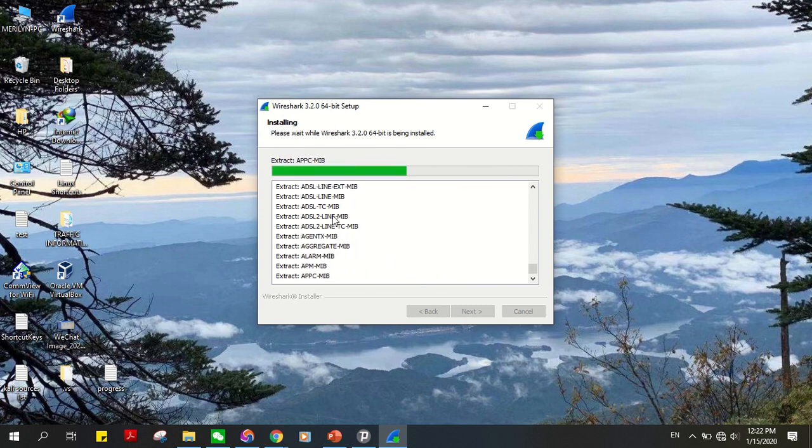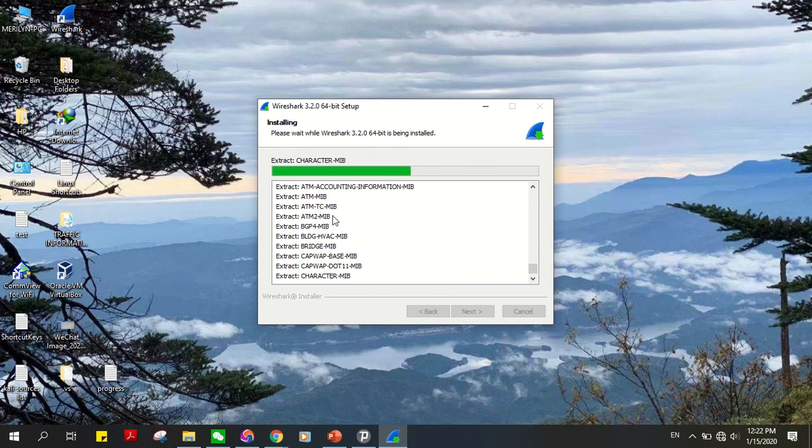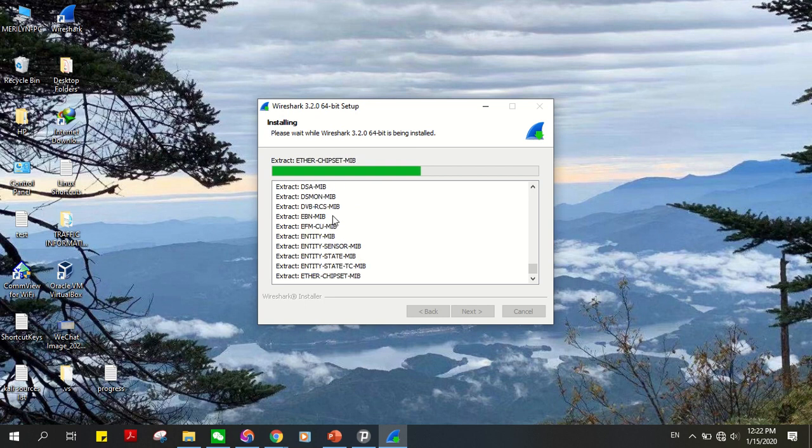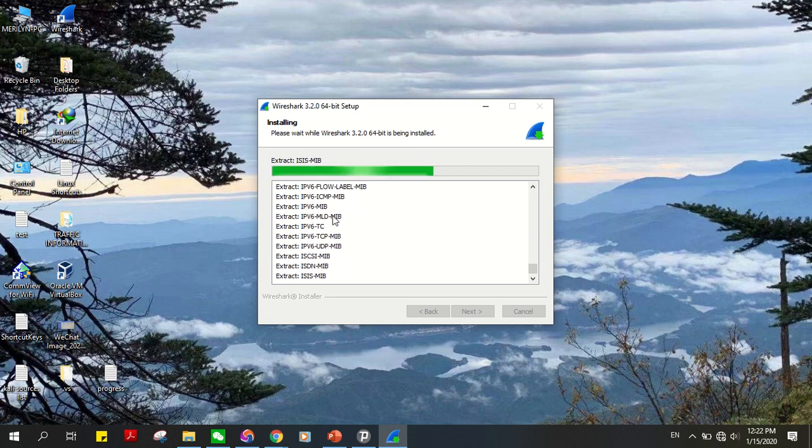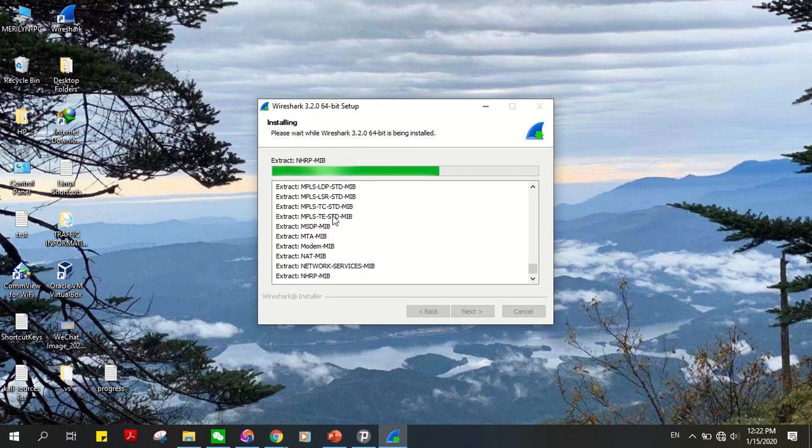You need Wireshark to basically monitor traffic on a network, but Wireshark on Windows is pretty limited. But depending on what you want, it can be useful.